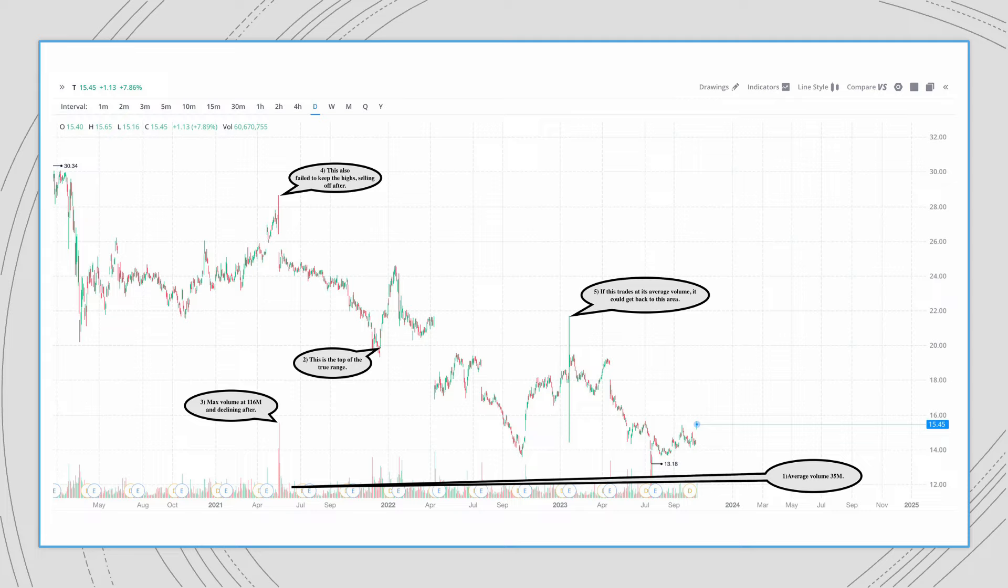First you see the volume is about 35 million and you see at the top of its true range is $20. Then you'll see the highest volume was $116 million and it declines after that. And you'll see that the level where it held at when it had the $116 million couldn't hold it, started fading after.